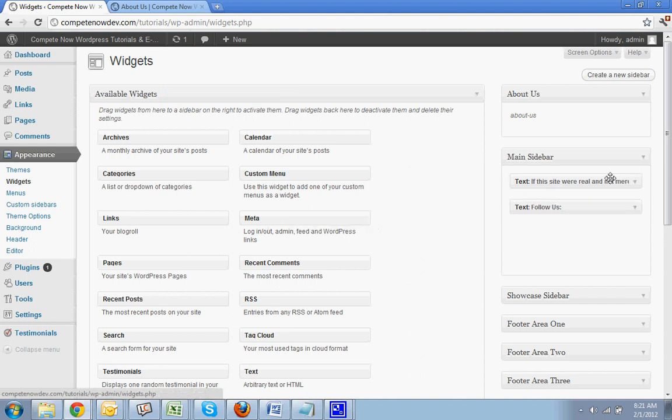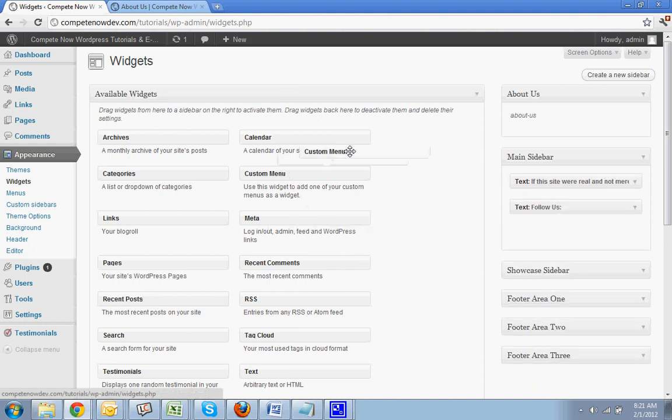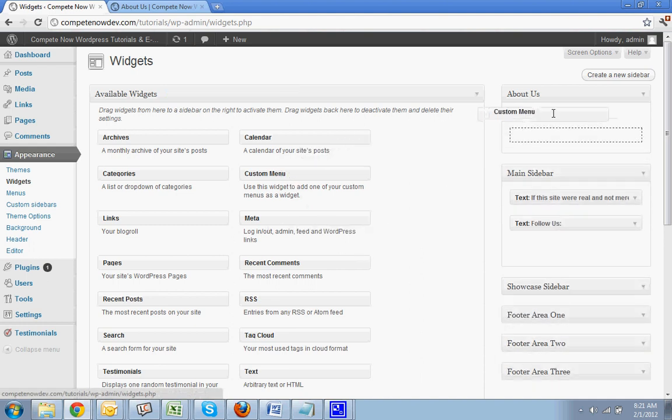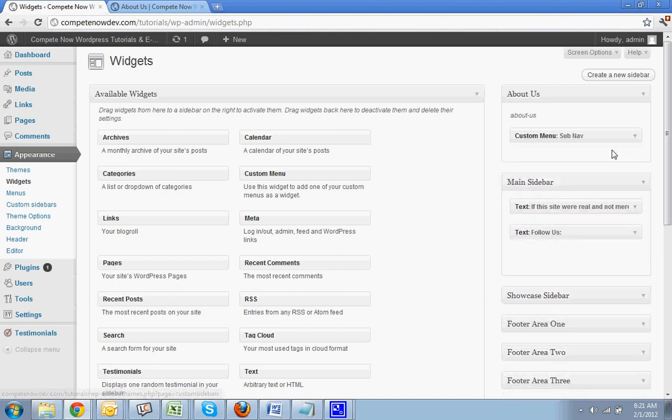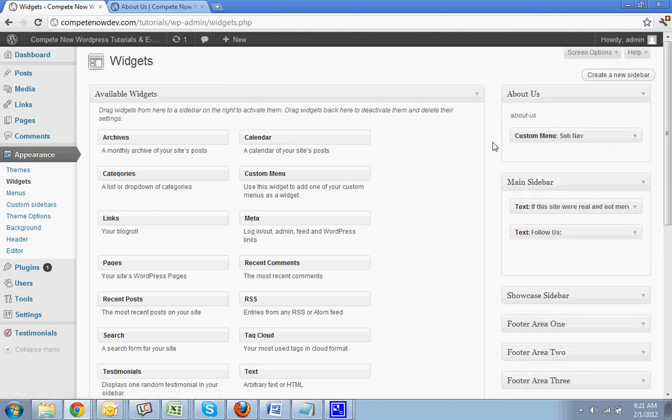Now I want to have a custom menu for the about page. So I'm going to put that in. Let's say sub nav. And you're going to select about sub nav. Hit save. You can put whatever you want in, but I do want to make it so it's different from the others.